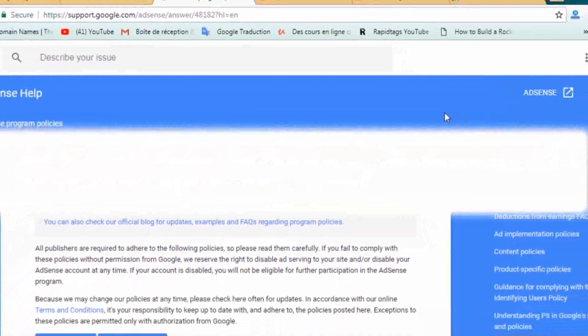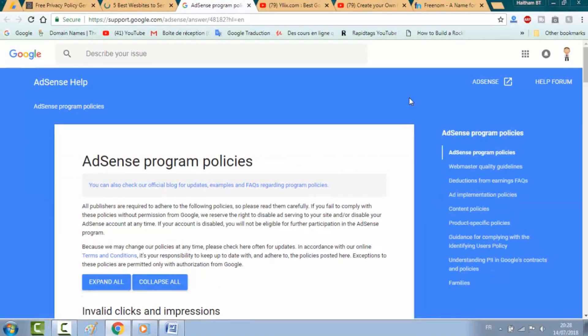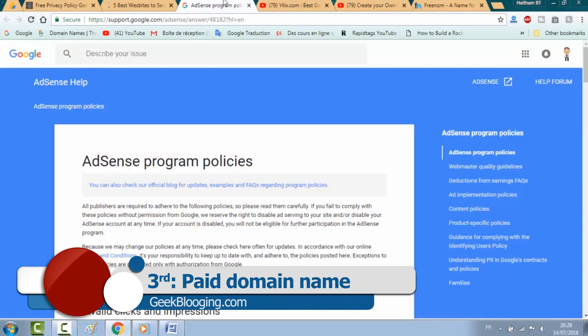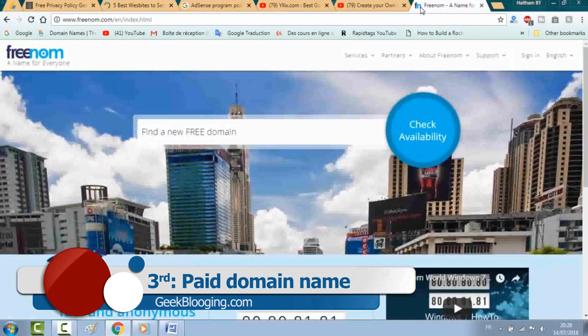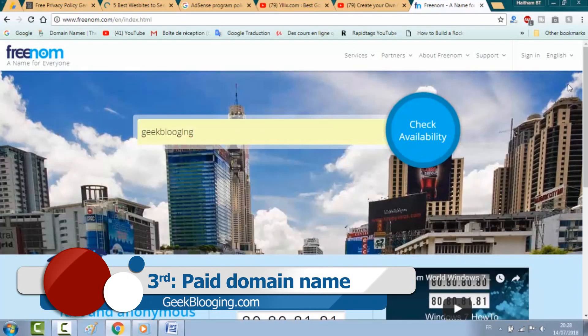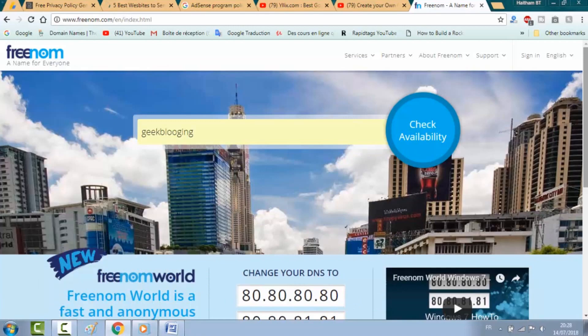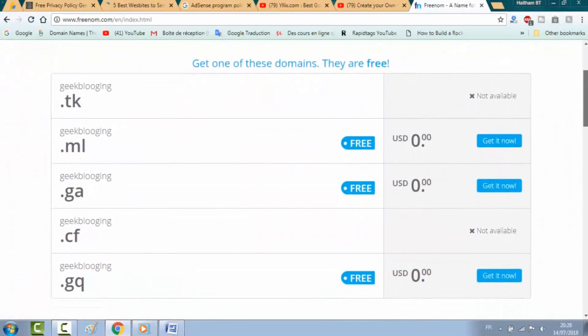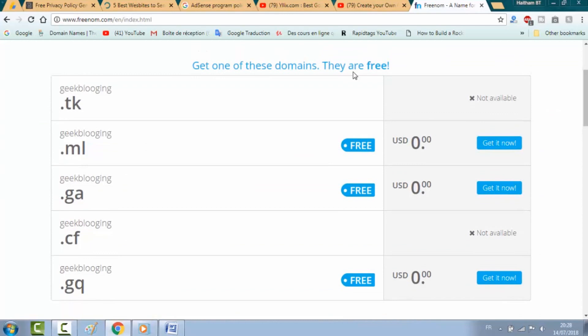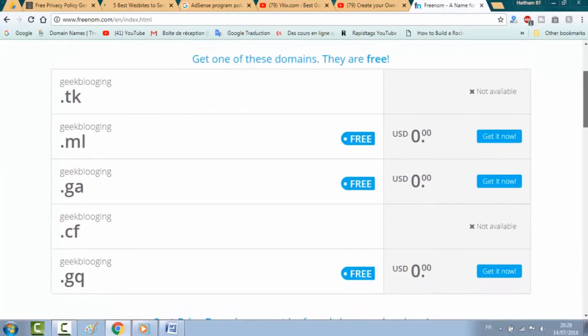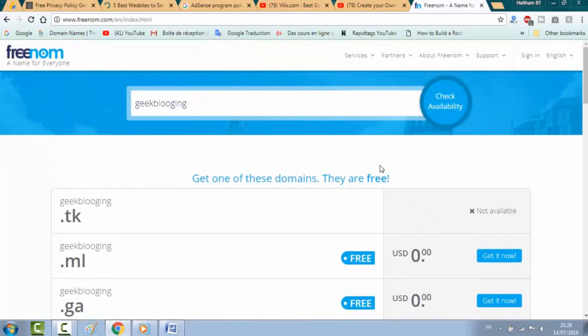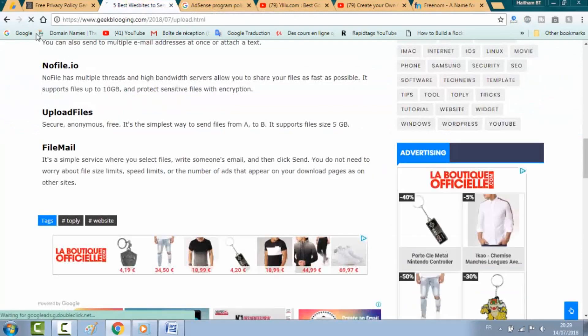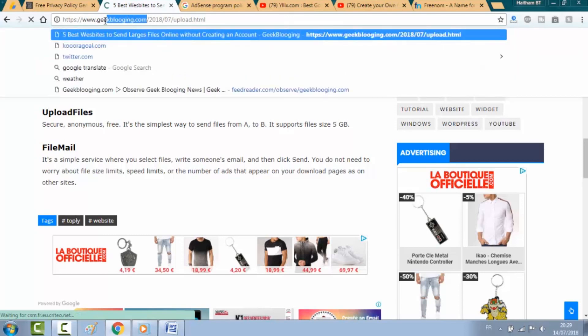Third thing is about the domain name. Google doesn't care about free domains such as blogspot.com or .tk or .ml and treats them with less priority because there are thousands of publishers that apply every day for the AdSense program, and most of them aren't professional or don't respect the rules.